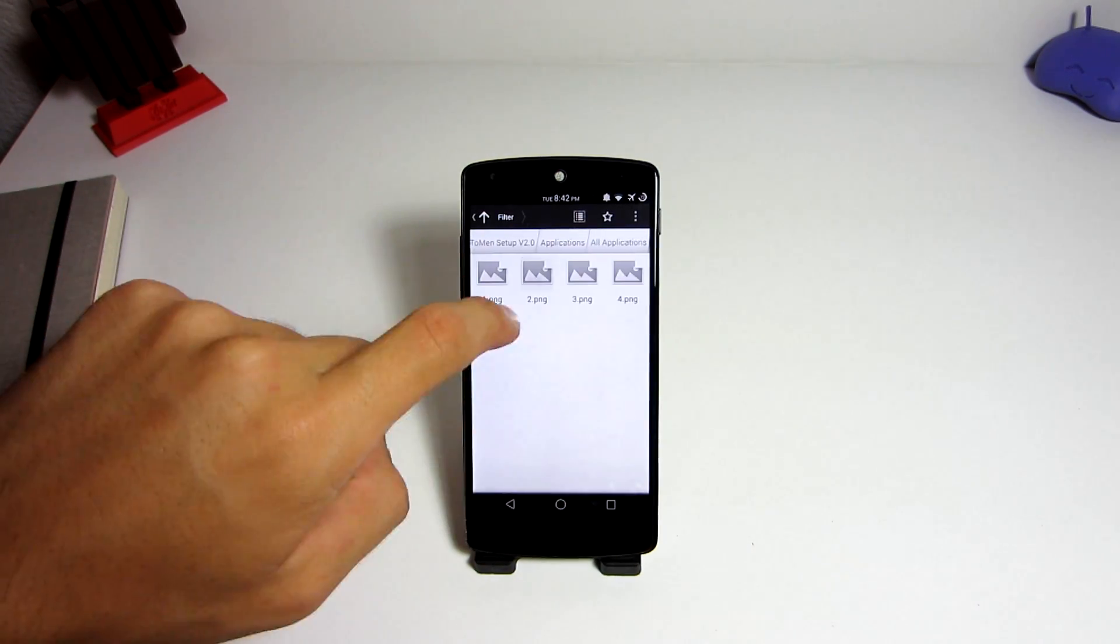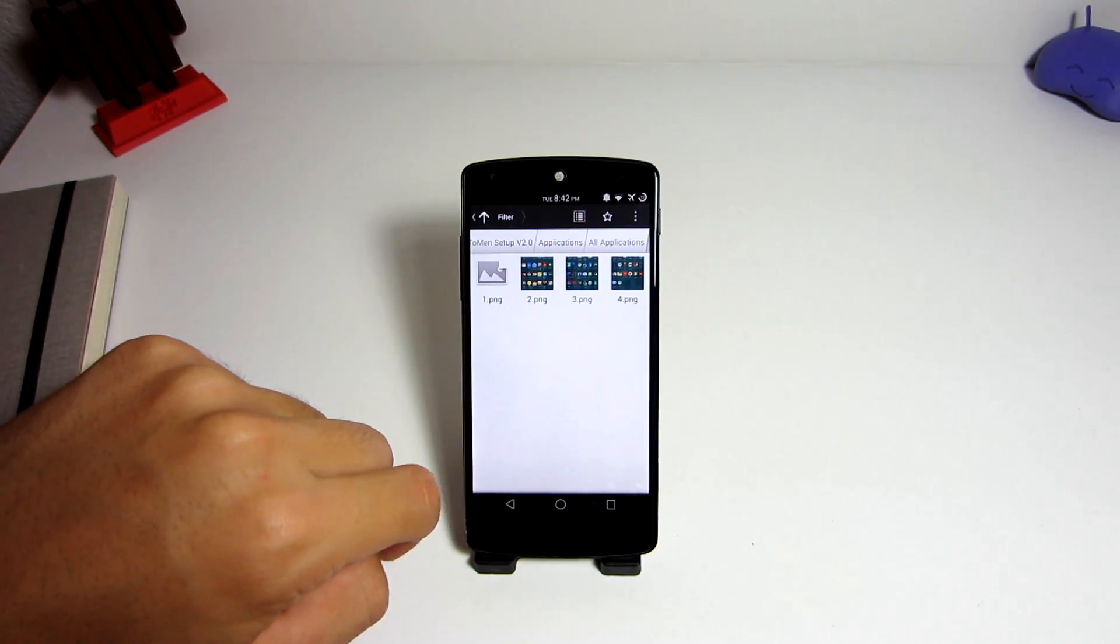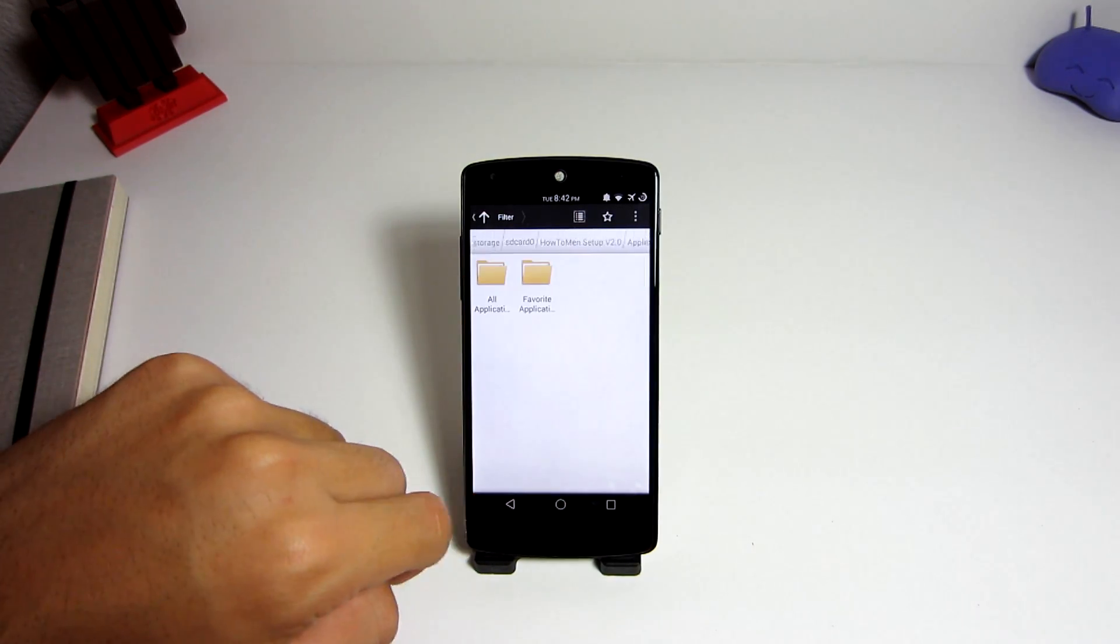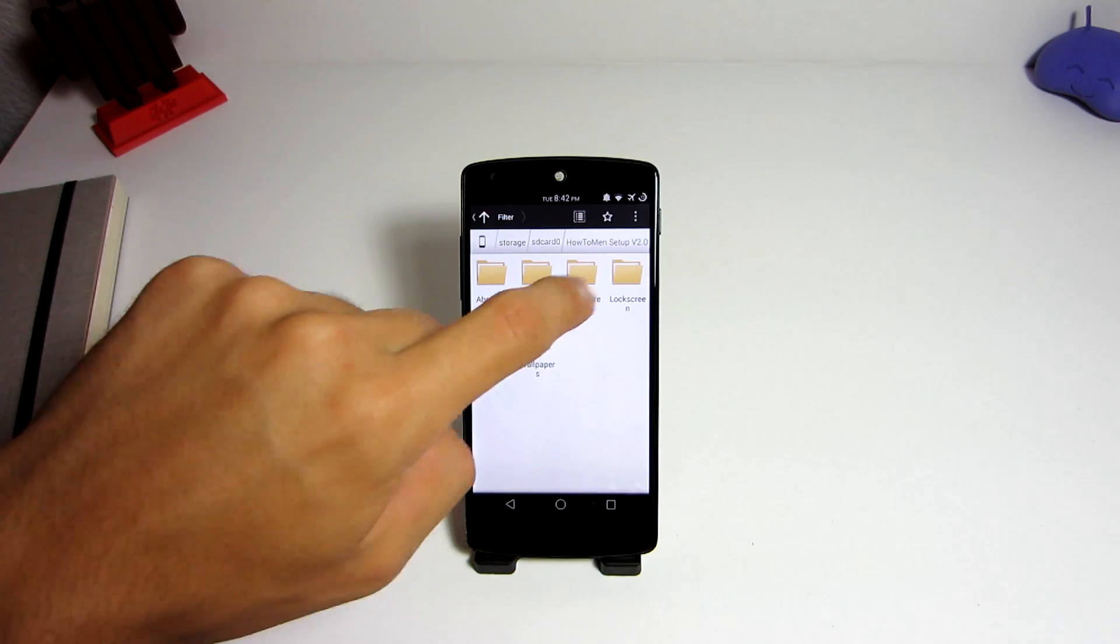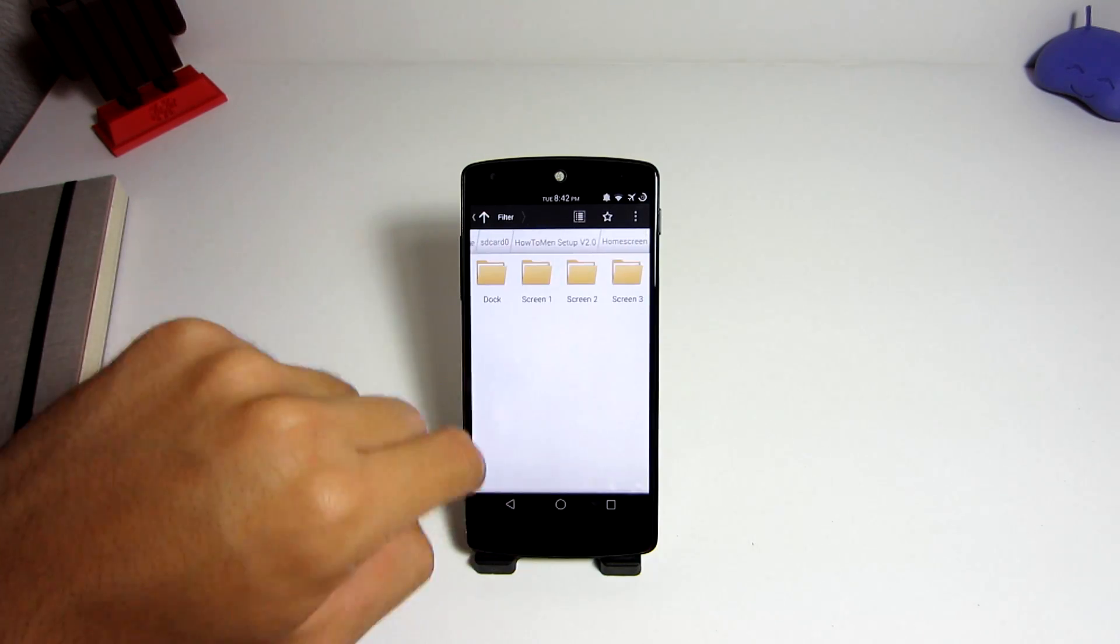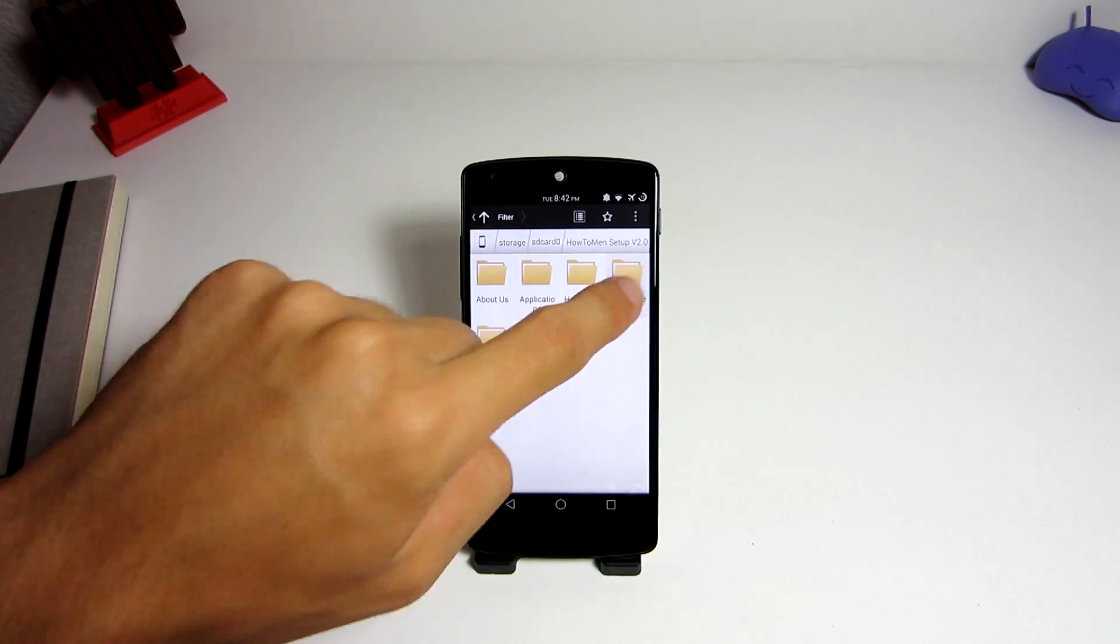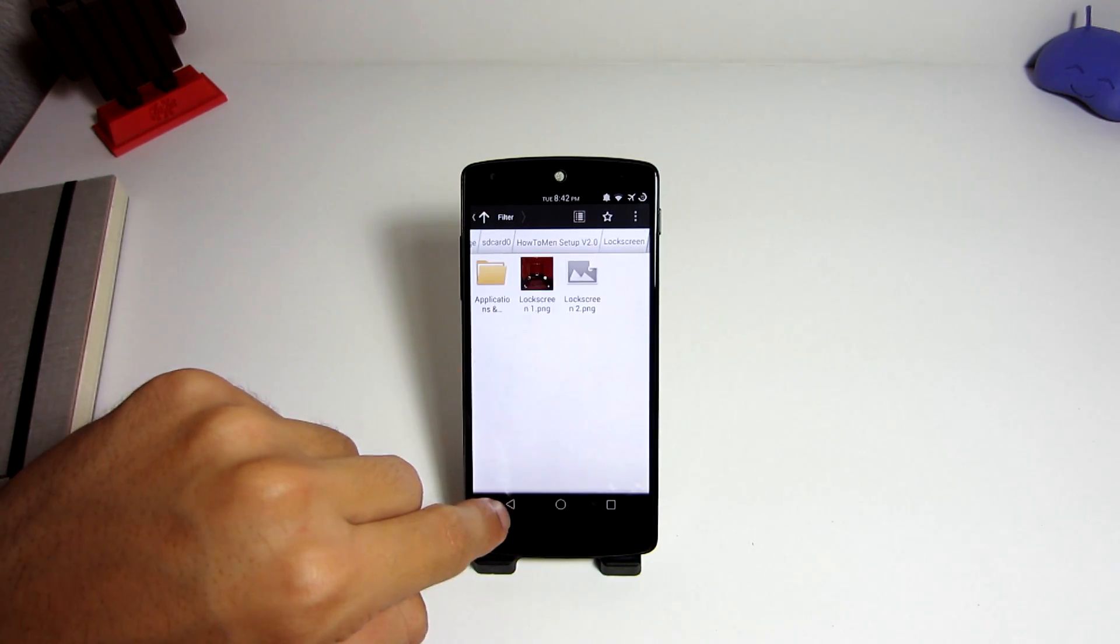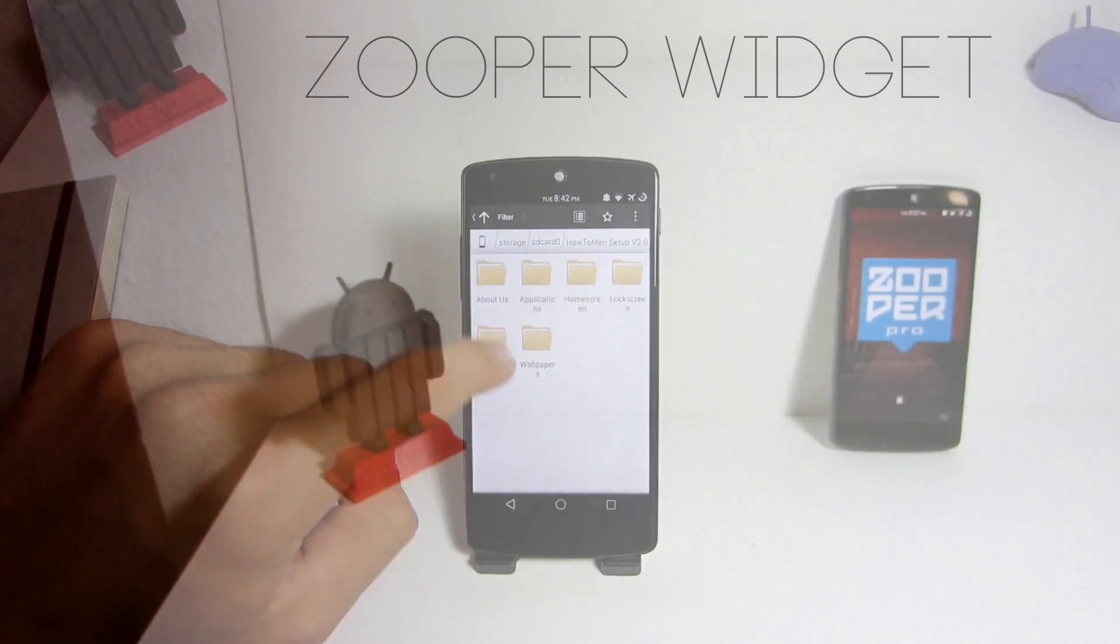This will give you all my widgets, applications, music, and some of my favorite wallpapers, and much more. You will also need to install the following applications.